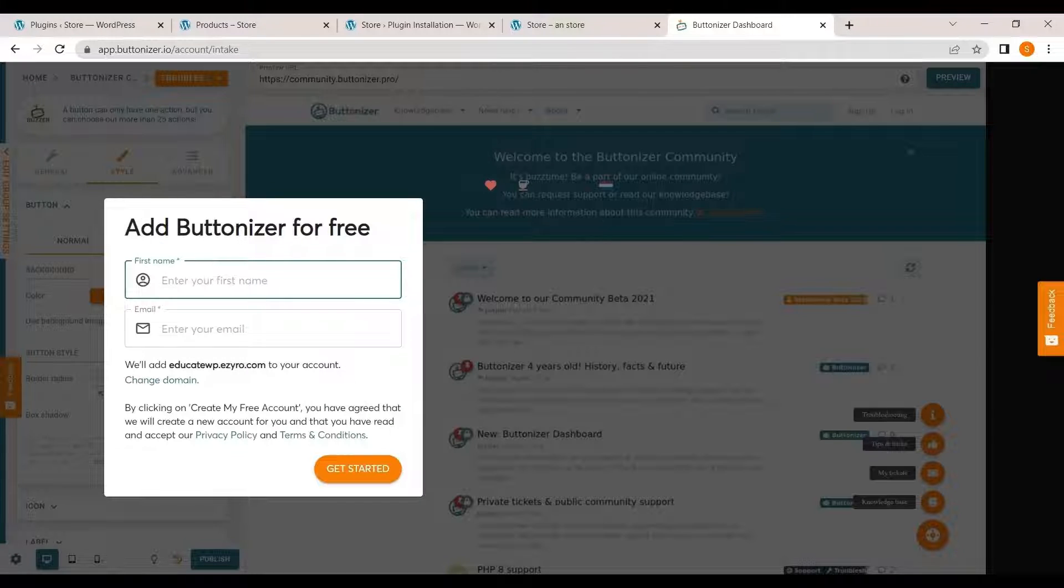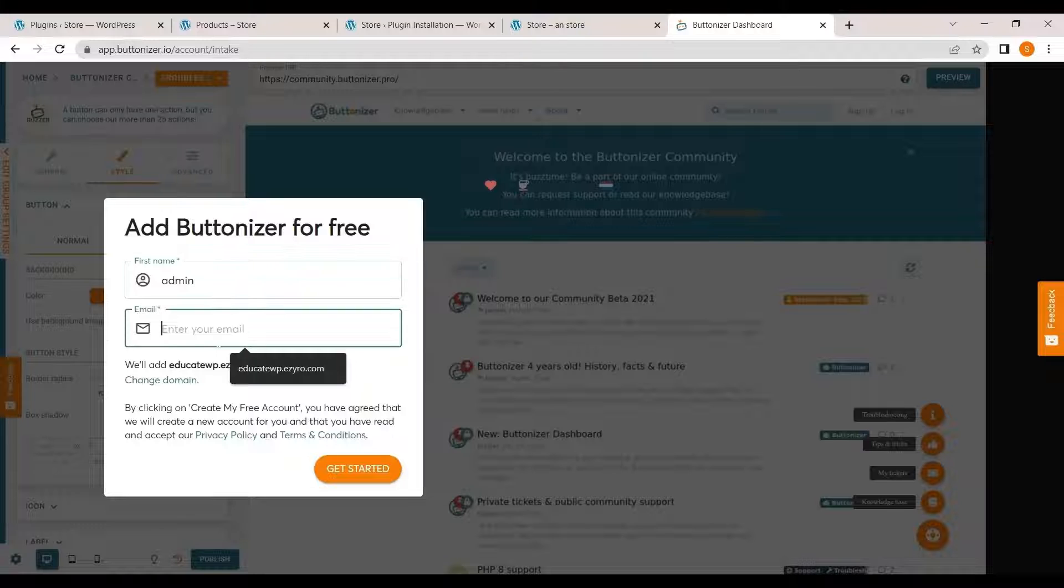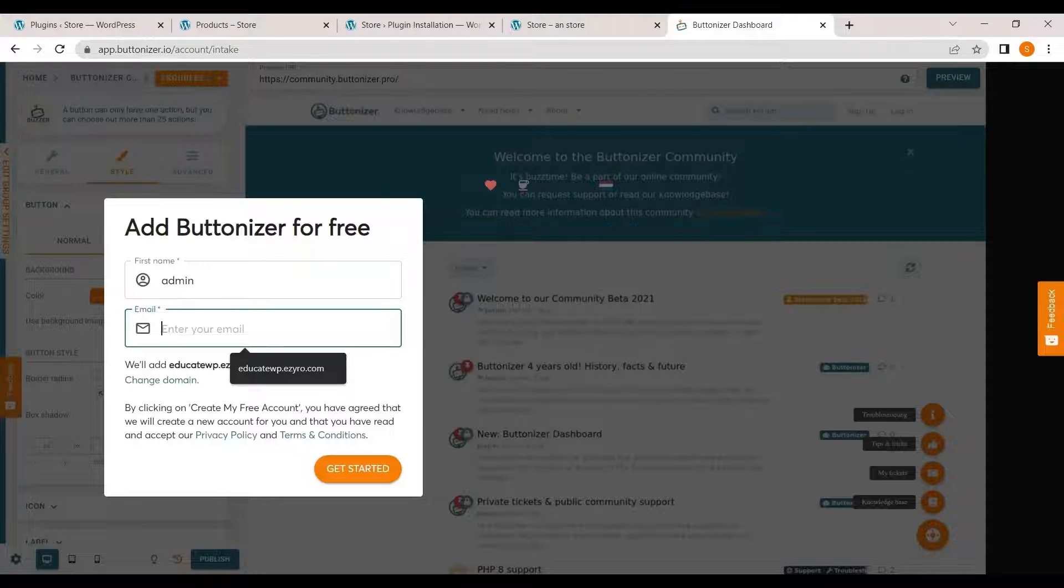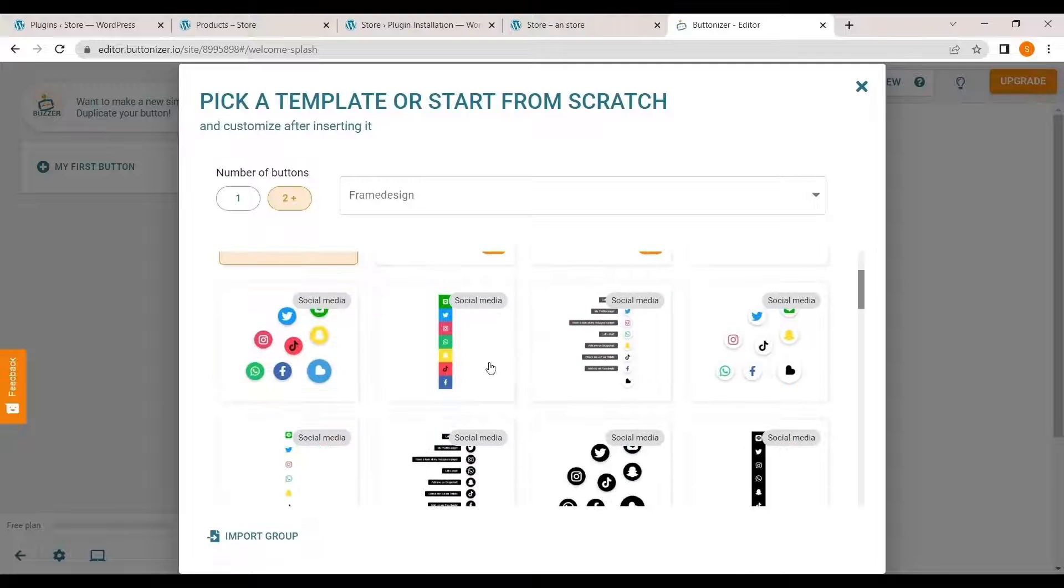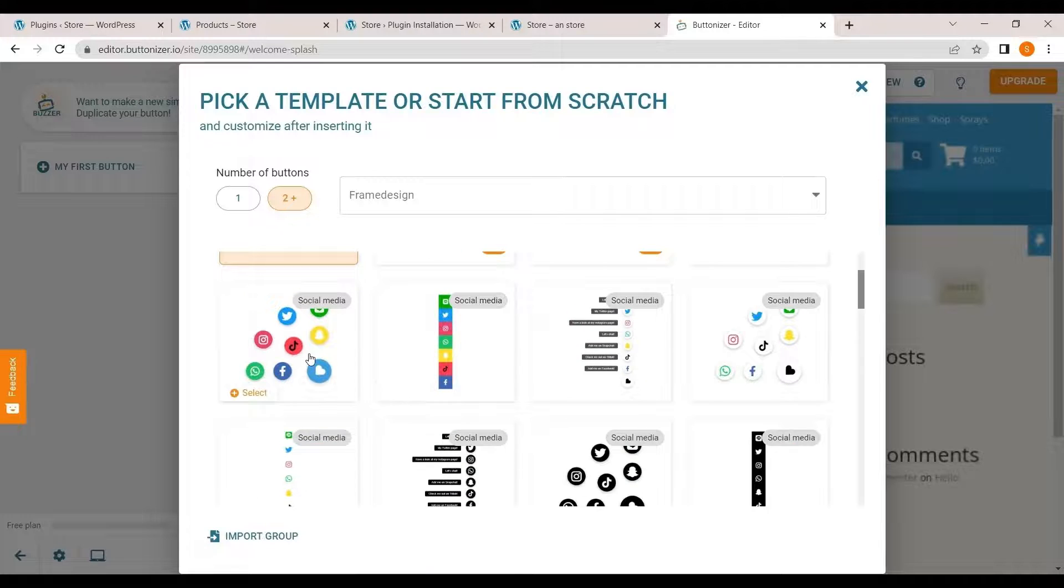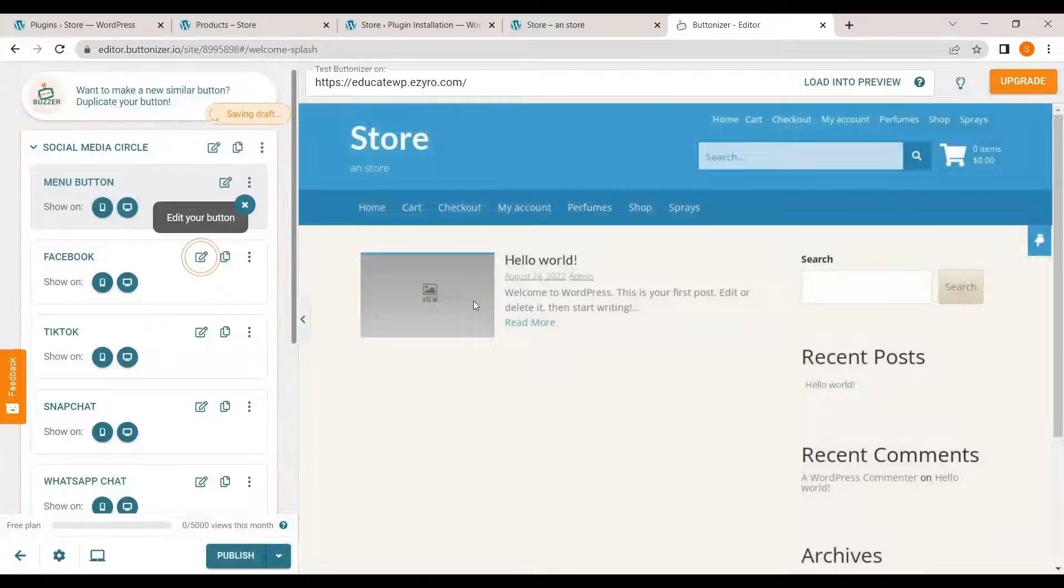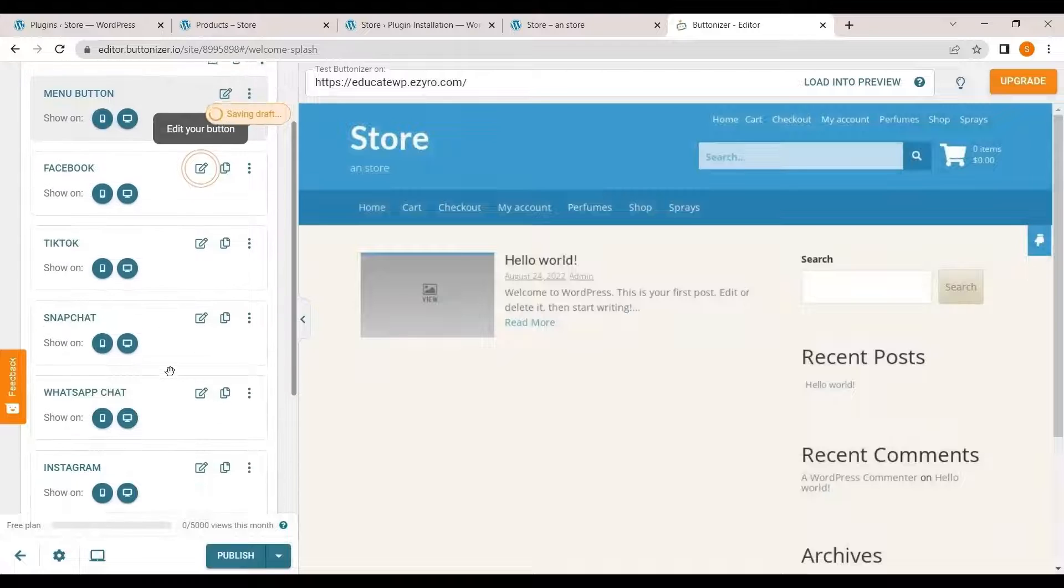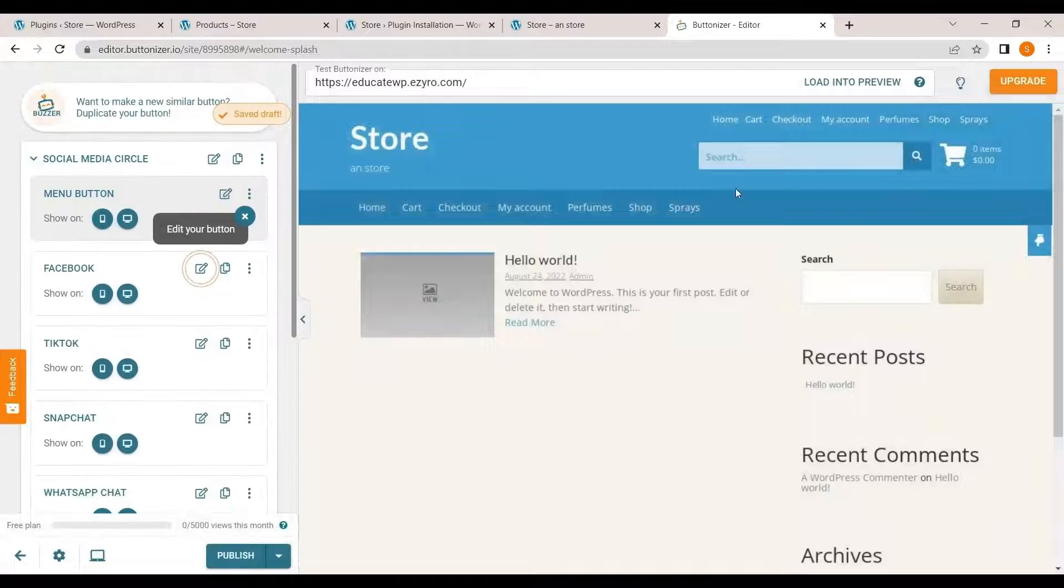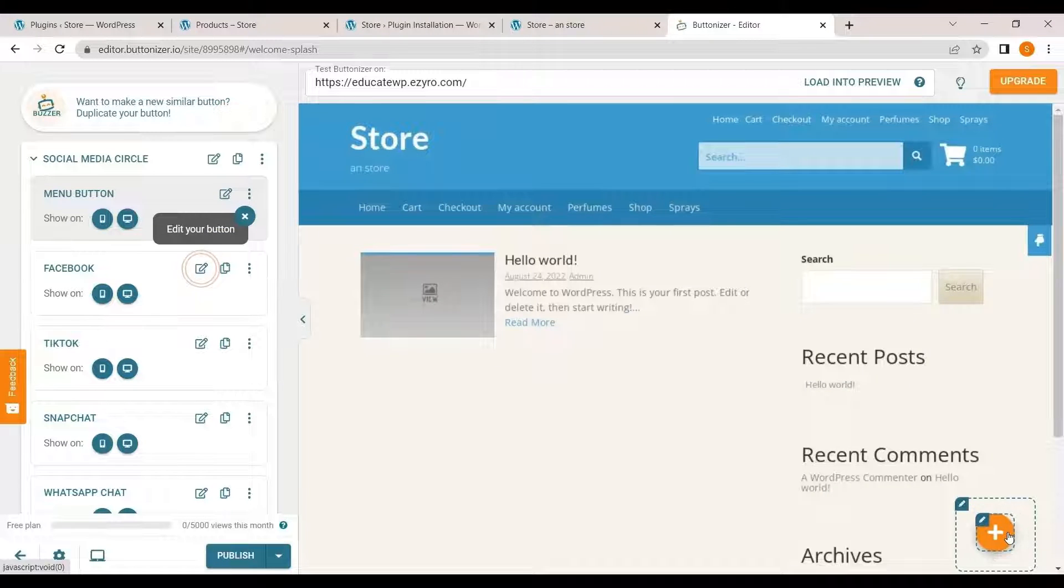Then you have to type in your name and your email address where you will get the verification email. After you clicked on get started, it will ask you to pick a template. So I'll go with the basic social media one and now as you can see it is showing me a screenshot and how my button will look like on my site.